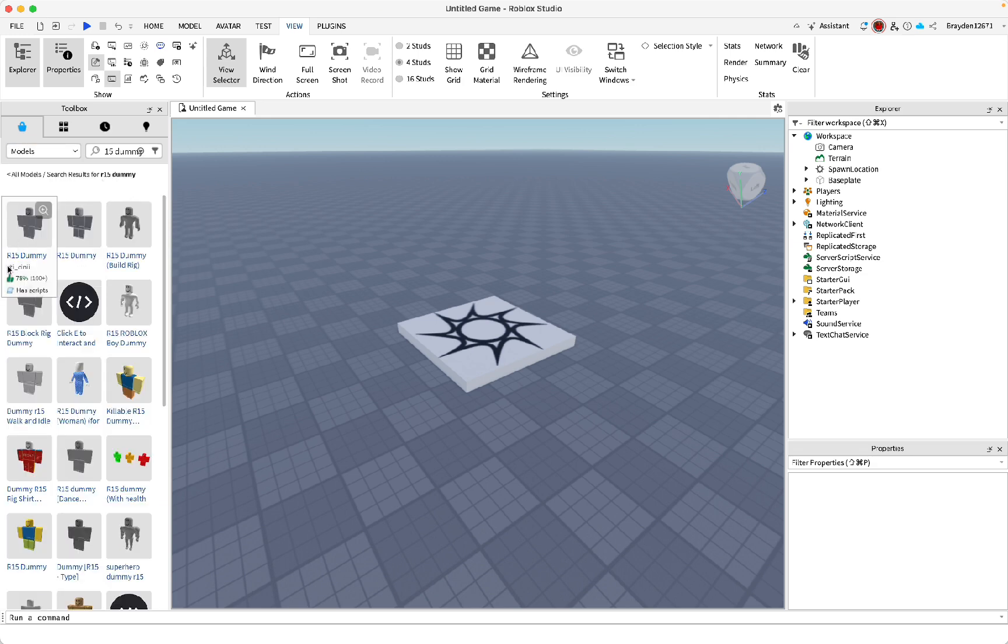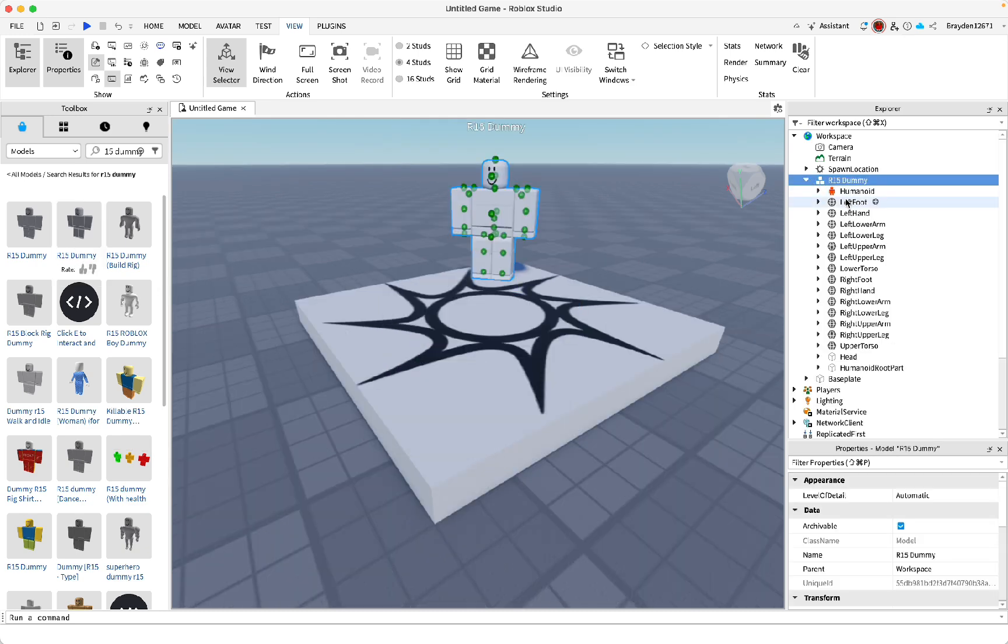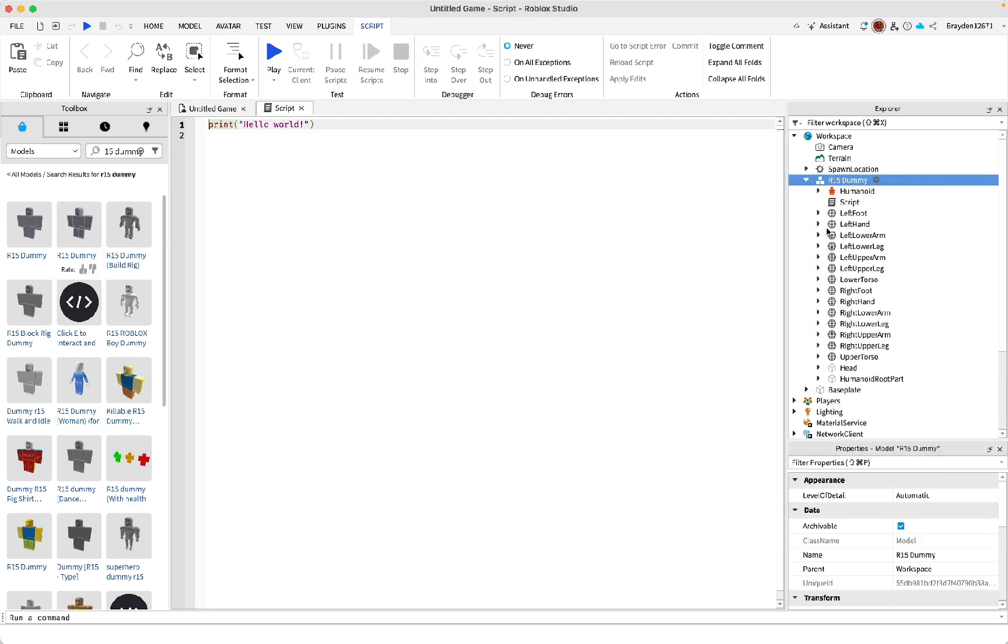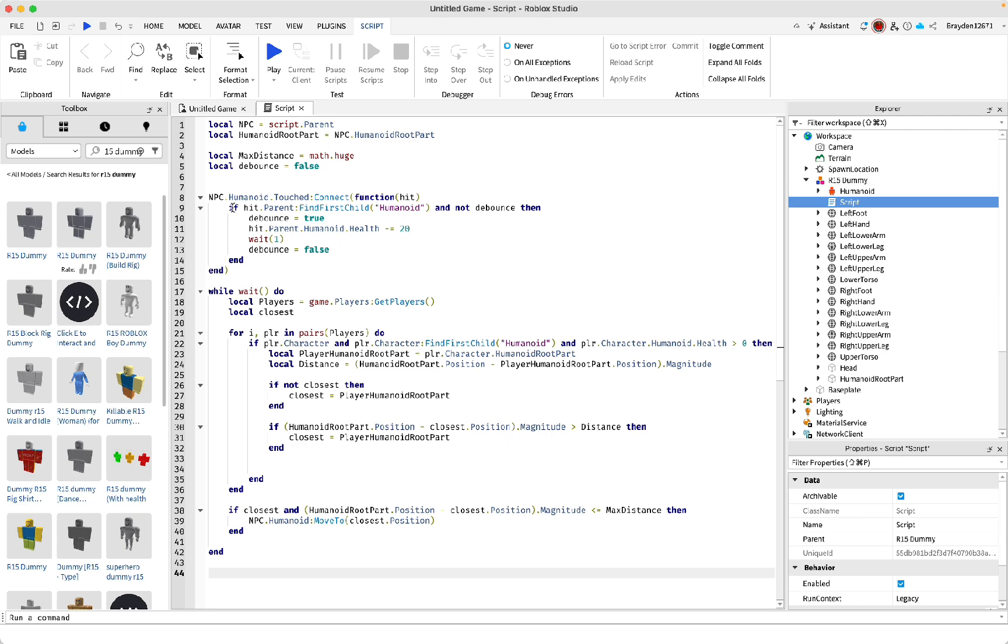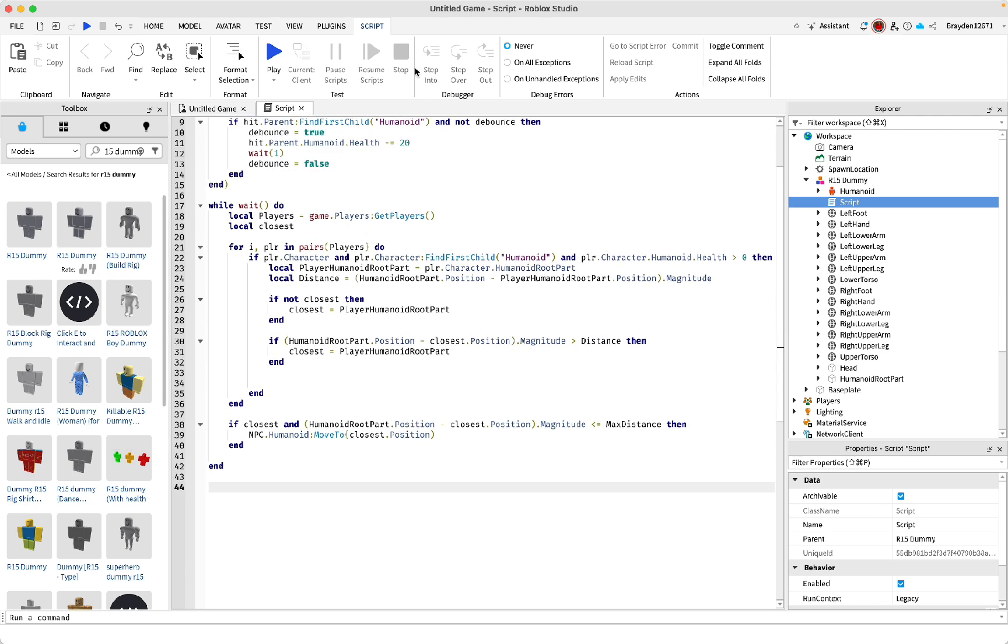...one that says R15 Dummy. Make sure you choose the one that doesn't have scripts. It's called this one. Then move it out of the floor and make a script inside of it, then paste this script which I'll leave in the description.